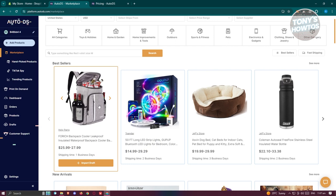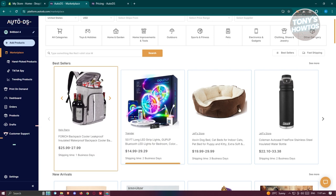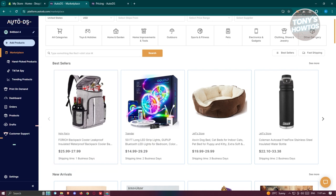Ultimately, the decision to use AutoDS depends on your specific business needs and budget. If you're looking for a hands-on automated solution with verified suppliers and quality products, AutoDS could be a solid choice for you.